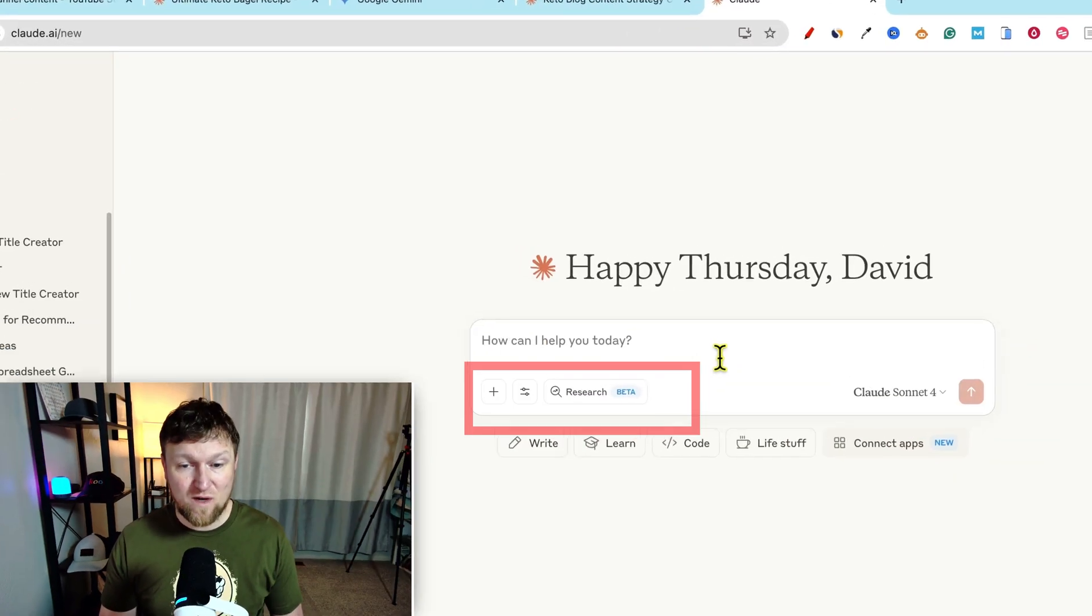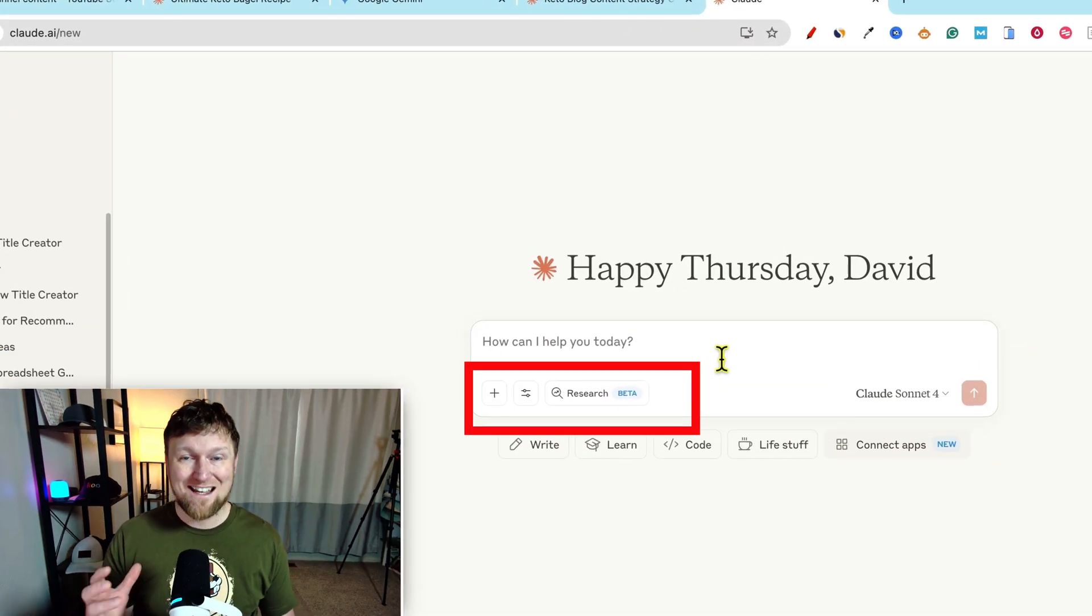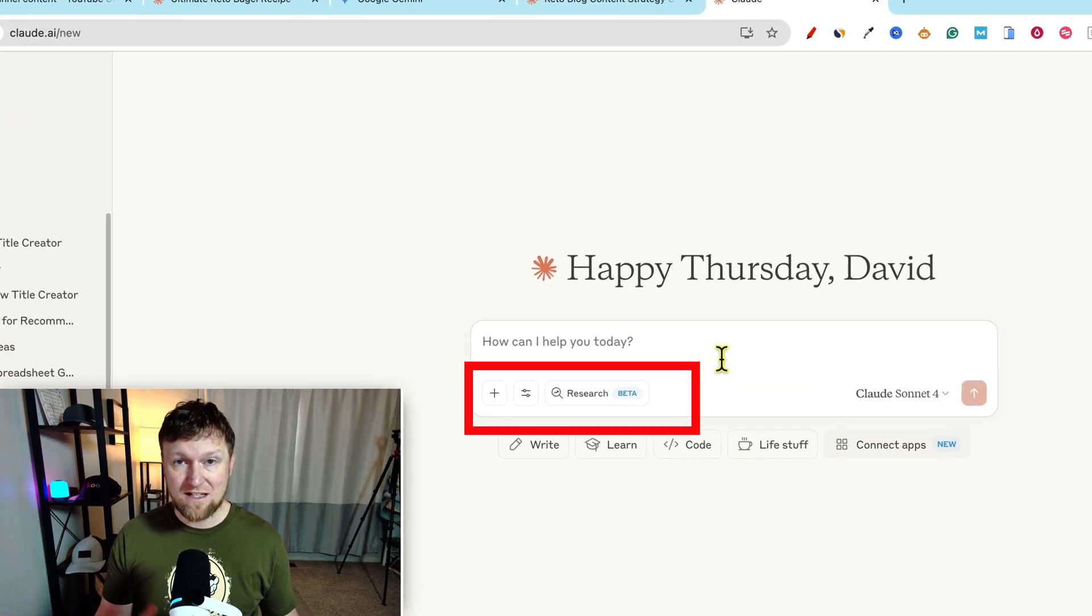Welcome back to the channel. I've got something really cool that we're going to be checking out that just got released. I was in Claude yesterday and I saw this little feature over here says research. It's in beta. They just came out with this.